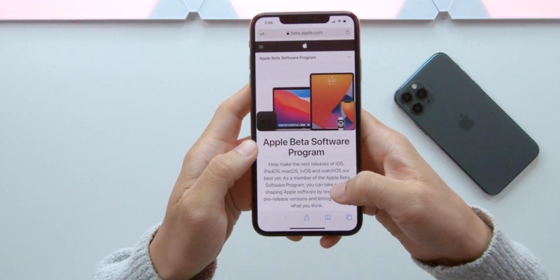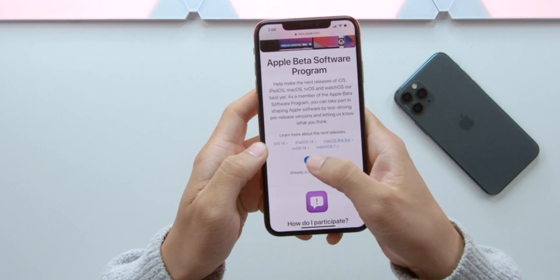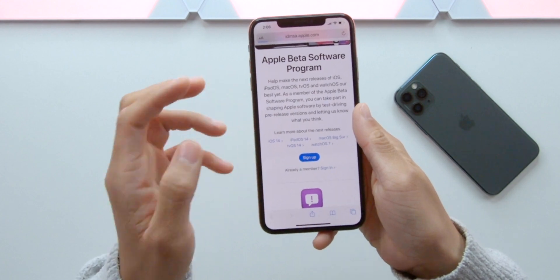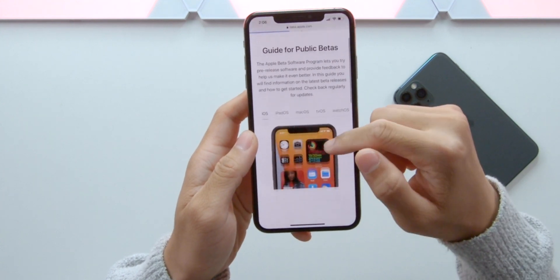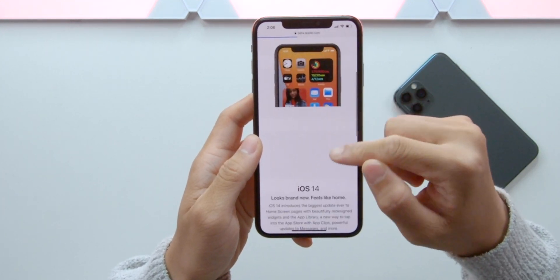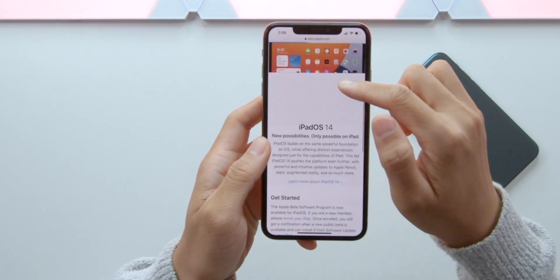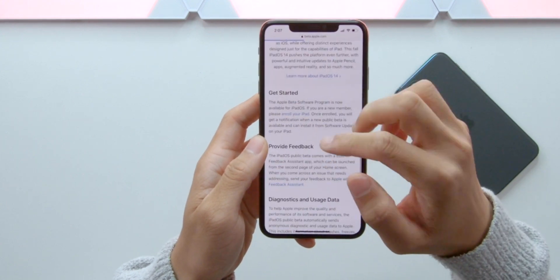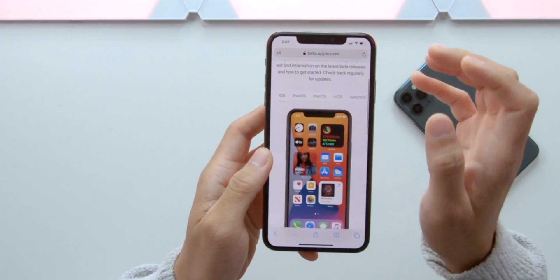The solution is the Apple Beta Software Program. Sign up with your Apple ID. iOS download, iPadOS download, iPad download, iOS download.